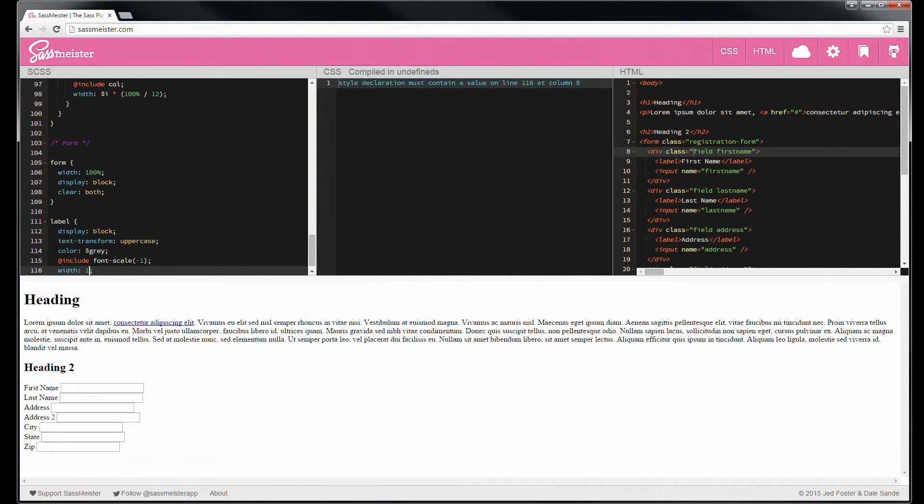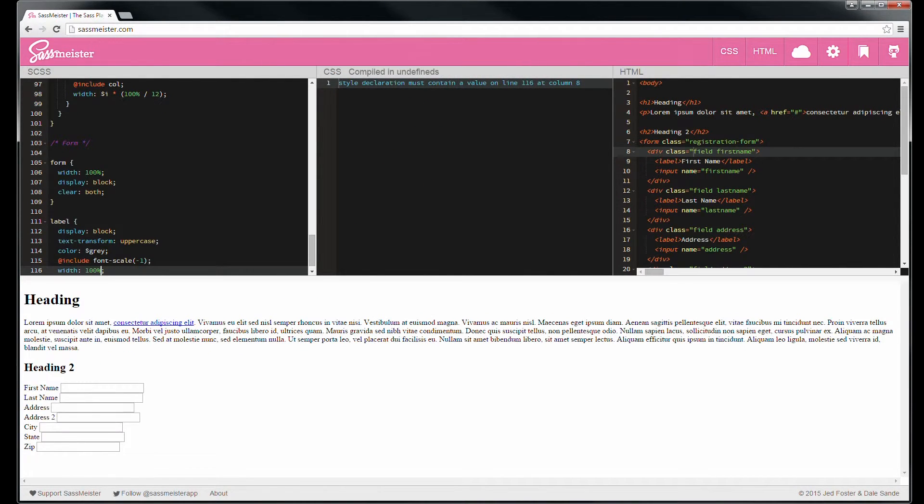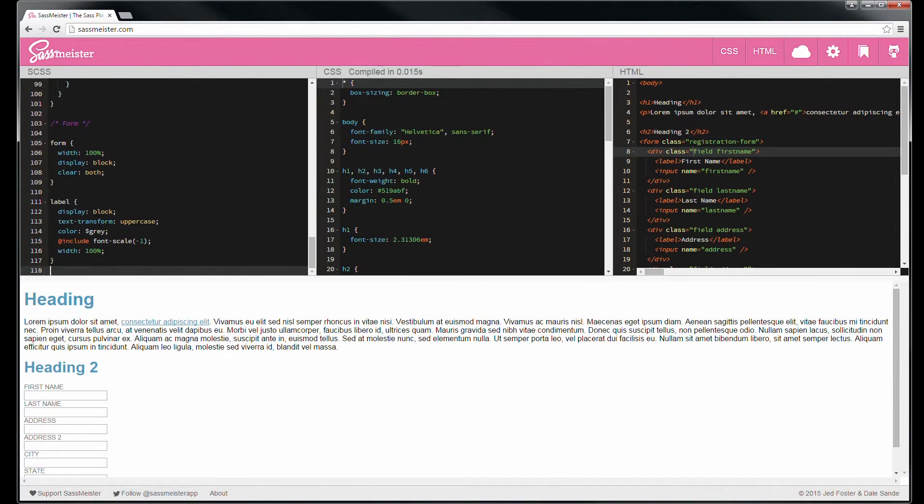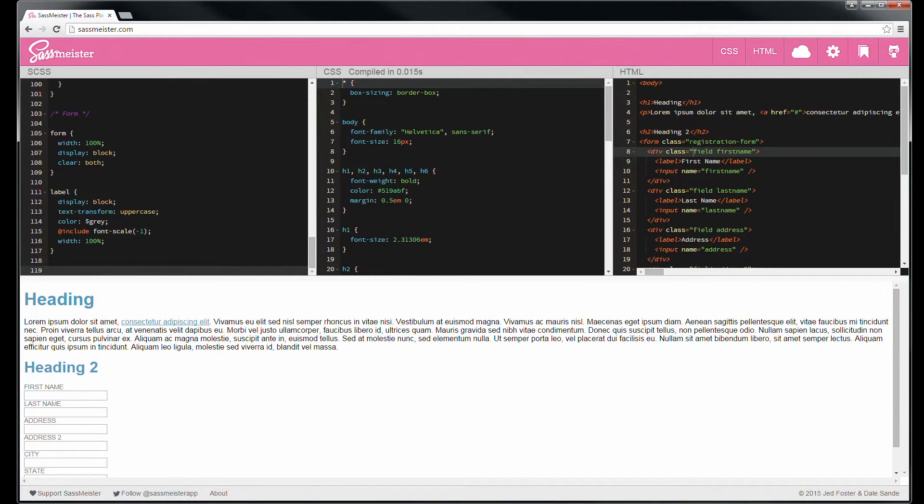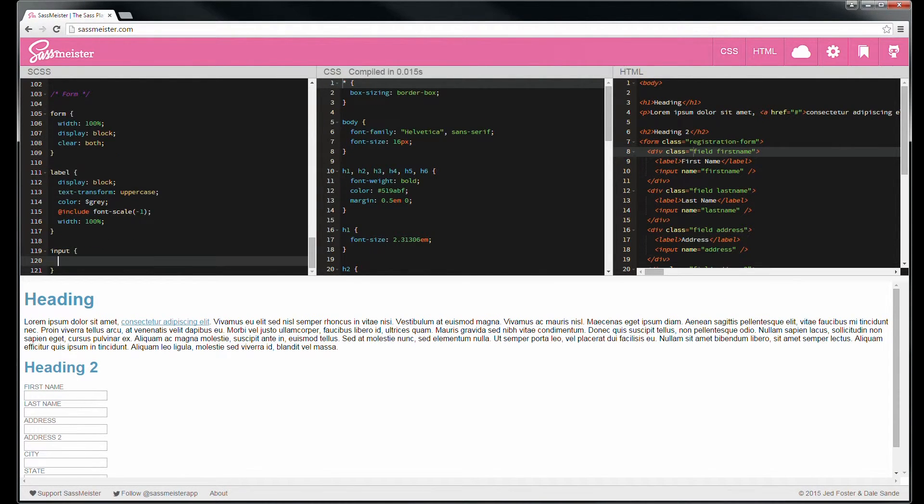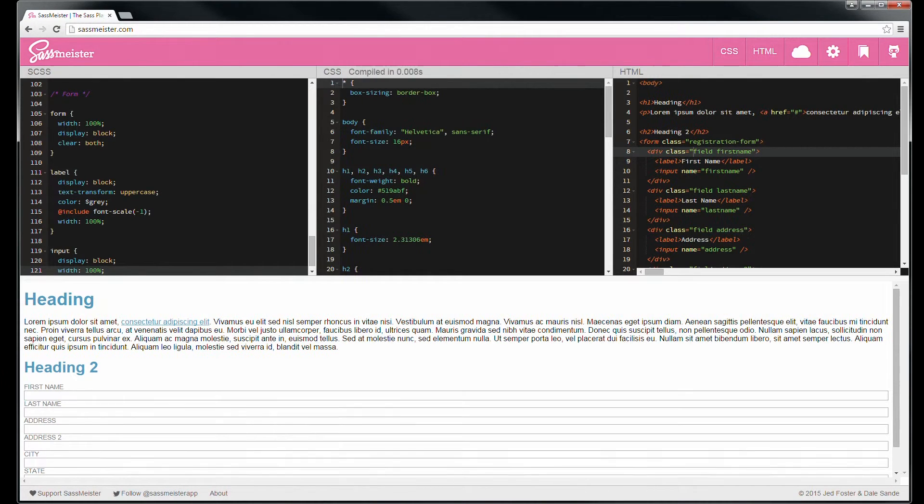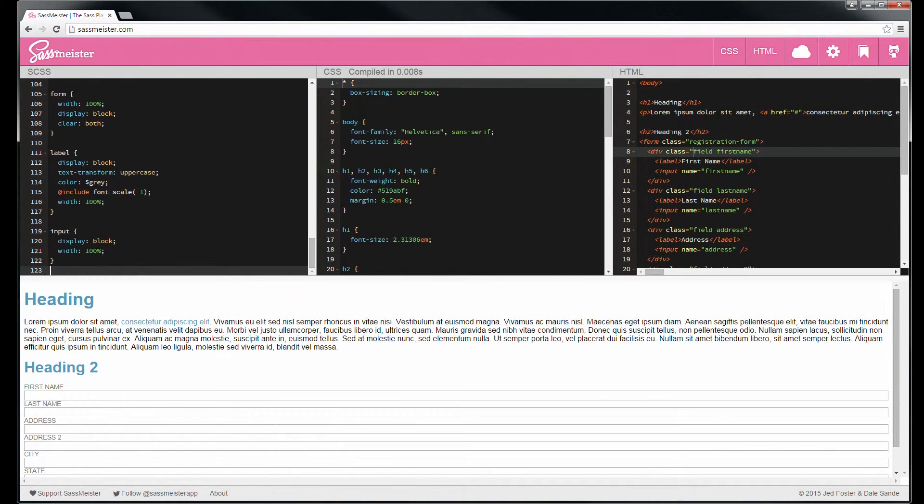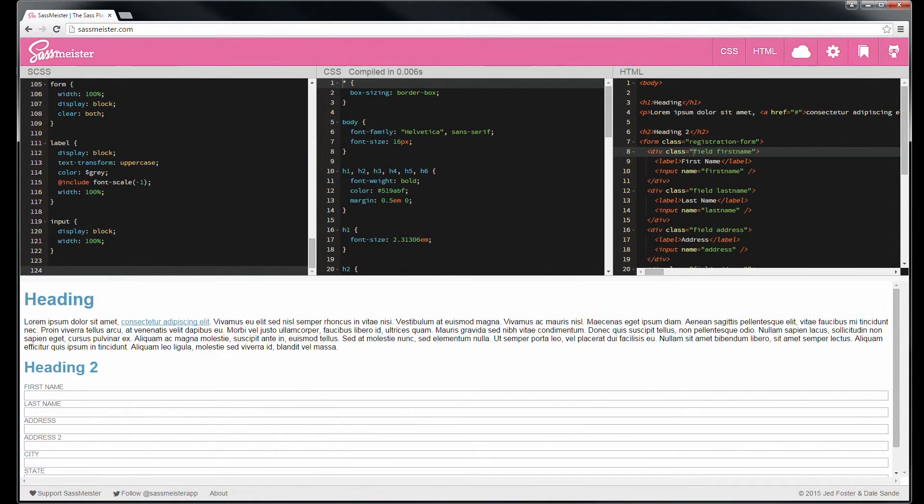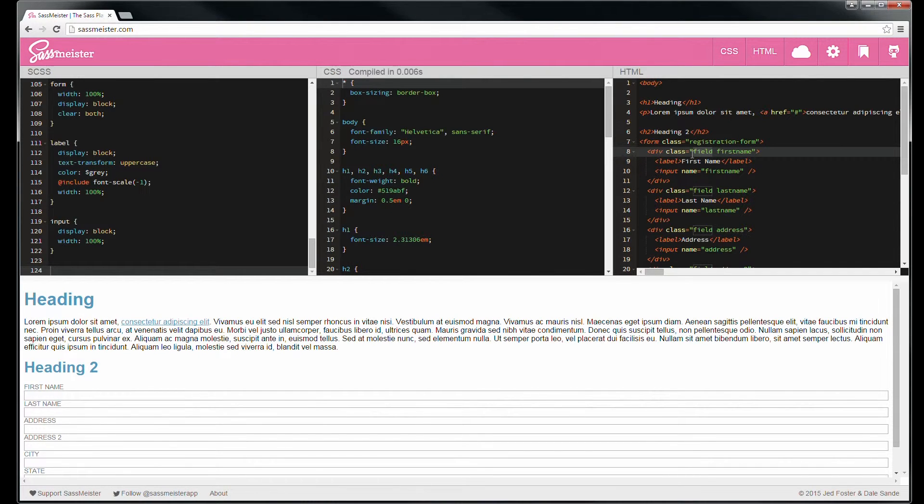Width of 100%. And then our input will be likewise display block, width 100%. Take a look over here. All of the fields are defined as fields, so let's start there.